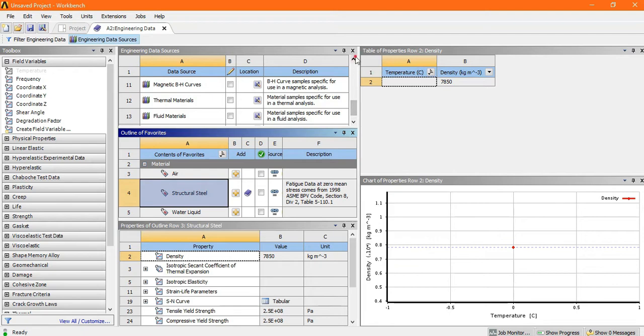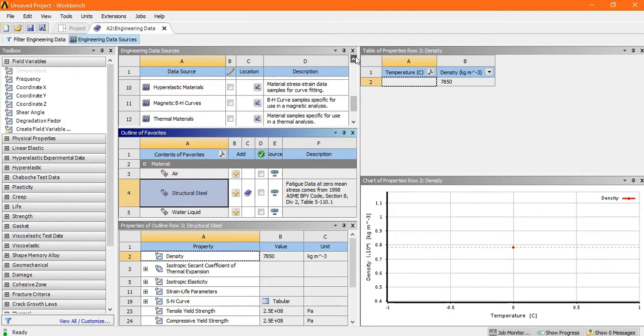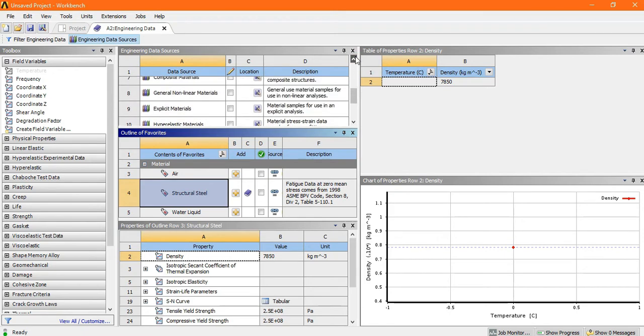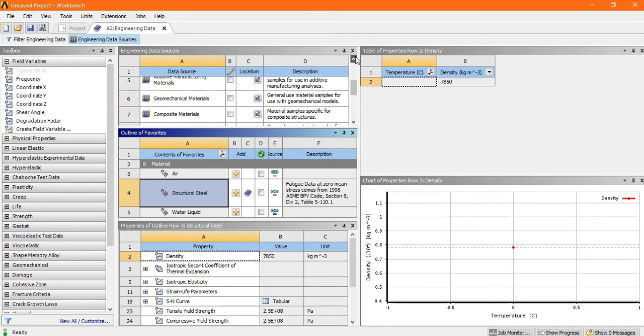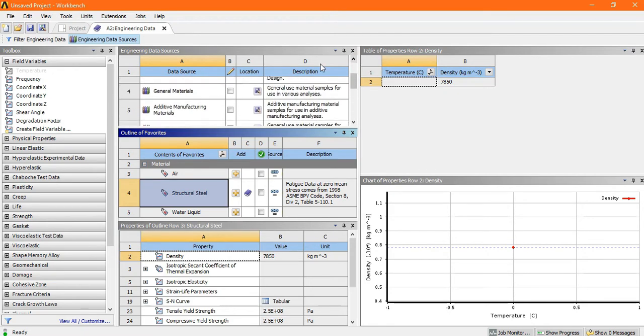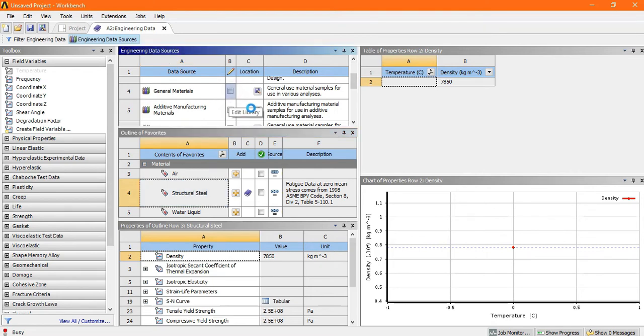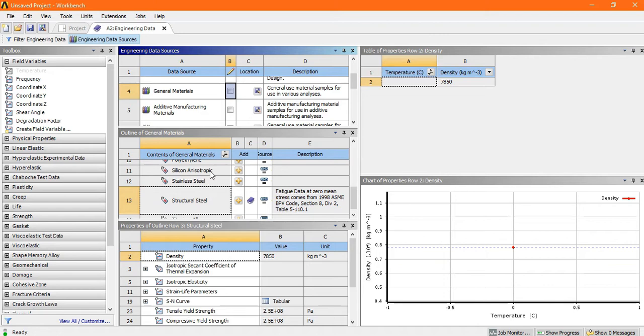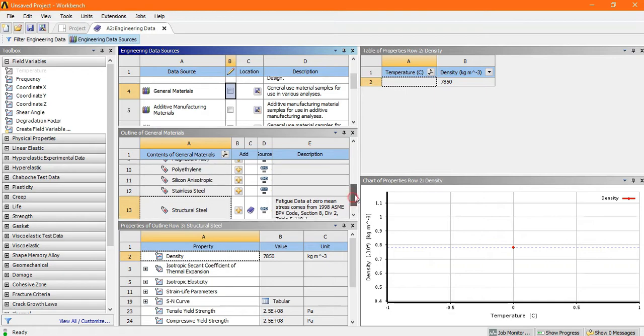Now look here, this is the outline of the general material. So here the material which is come inside the general material is available here.